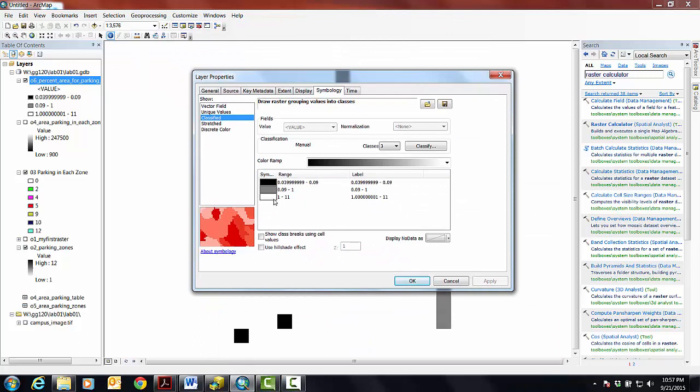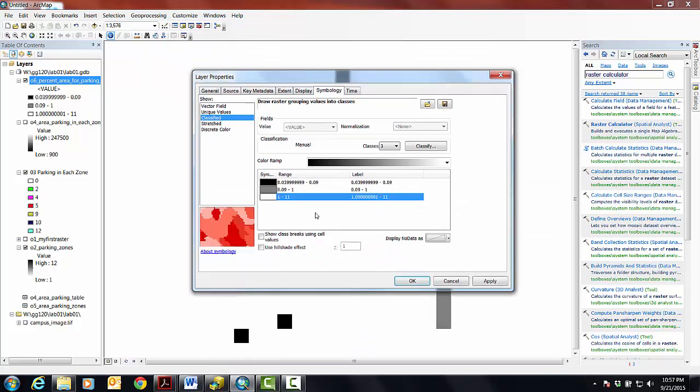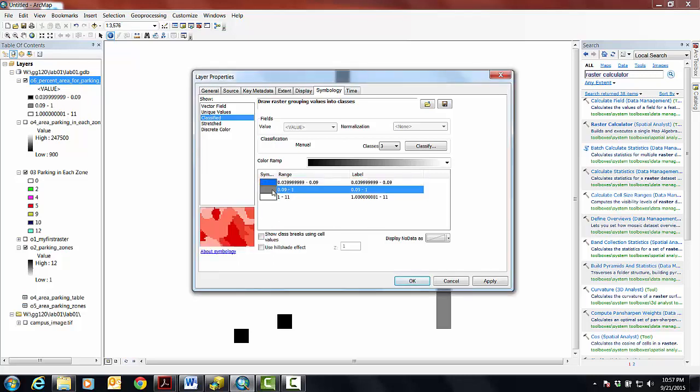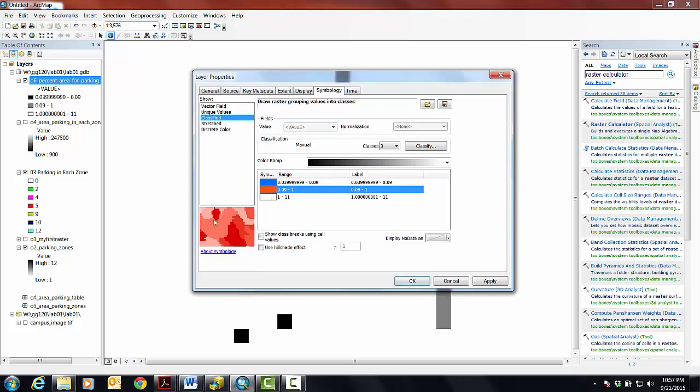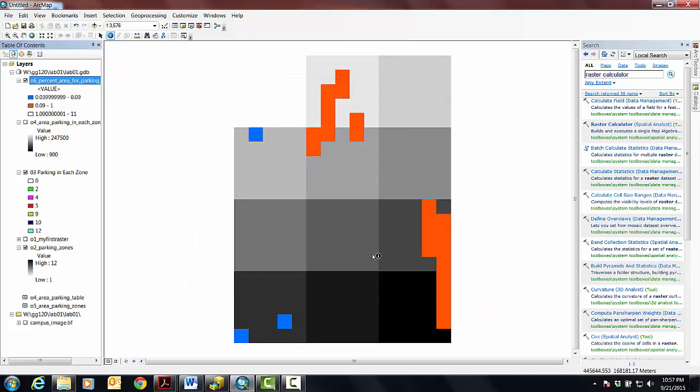And if I go in here and say, actually, I want this to be no color, because I don't care to see it. I want this, anything that's less than nine percent, to be something kind of good, like Cretan blue I'm going to go with for now. And here I'm going to go with this kind of fire red, because these are places that are violating this pattern and saying apply. And so do you see what I'm getting? Does that make sense that these are kind of now showing the zones, basically, that have parking that meets the pattern?